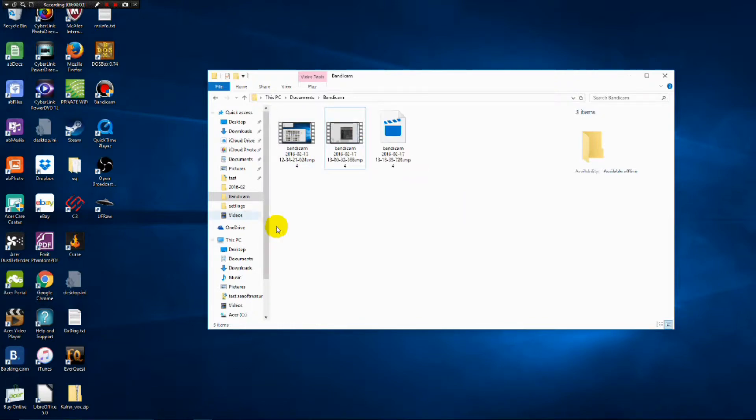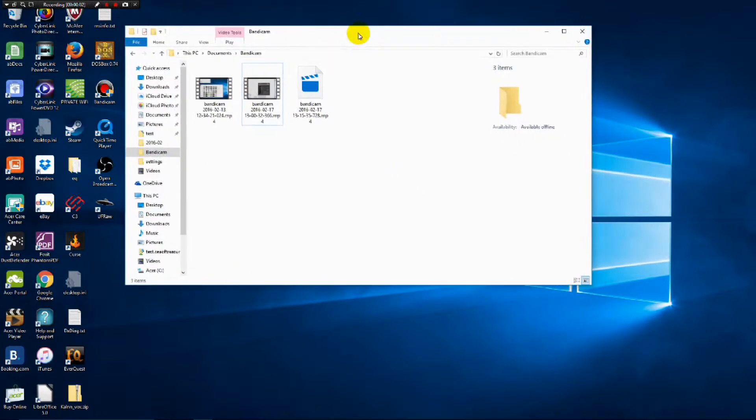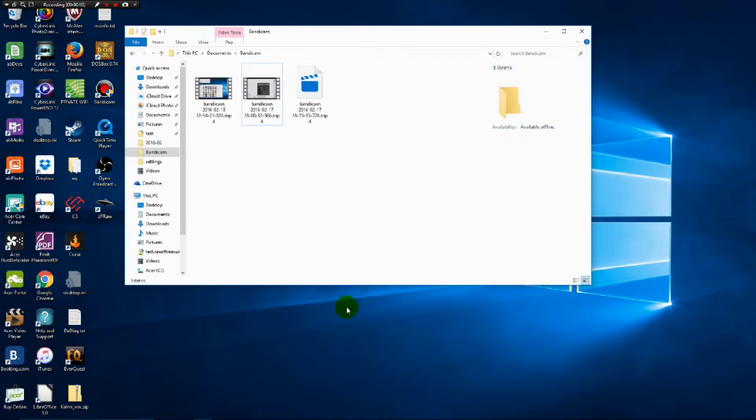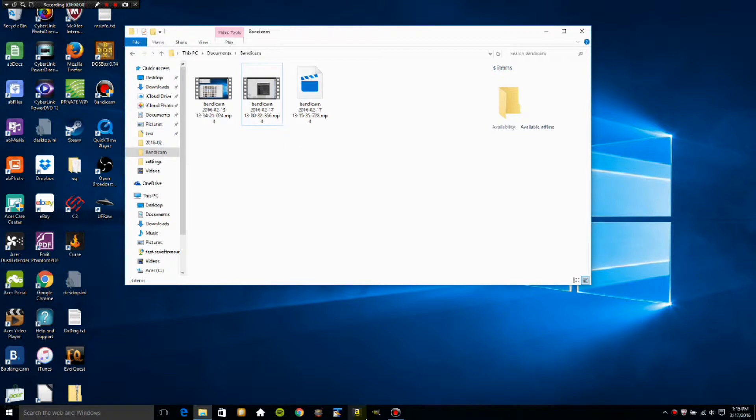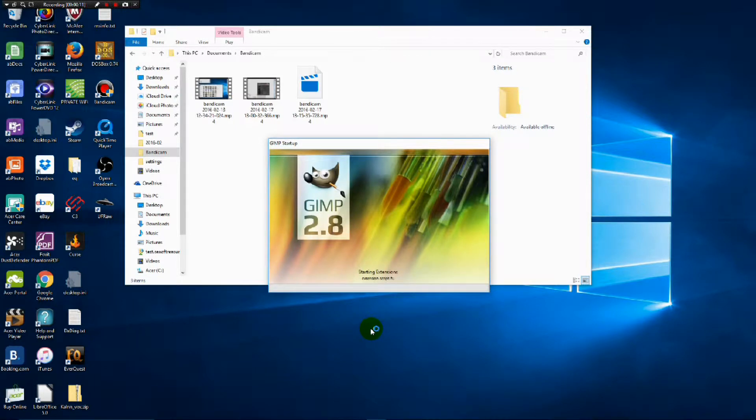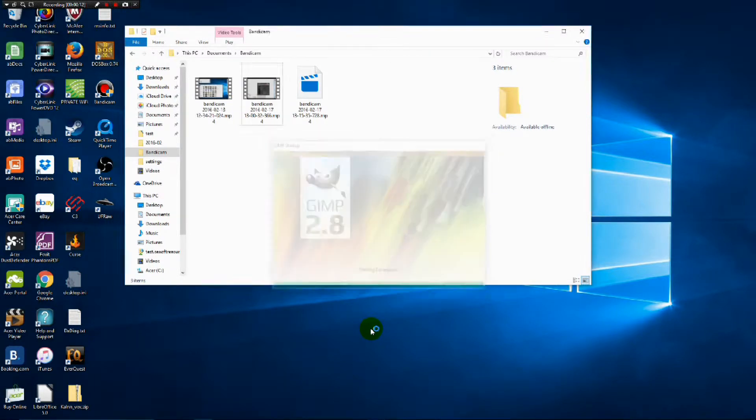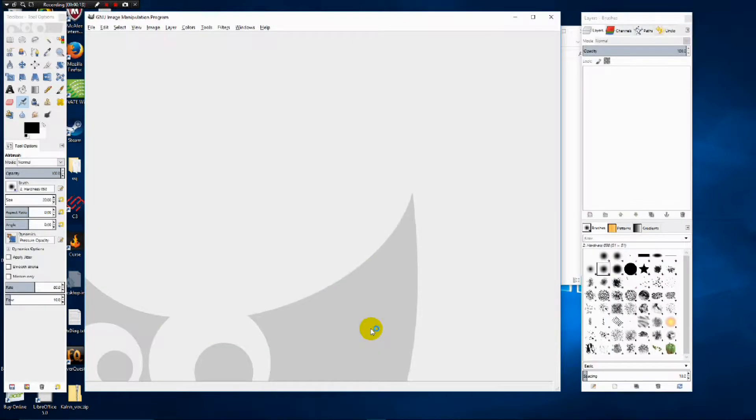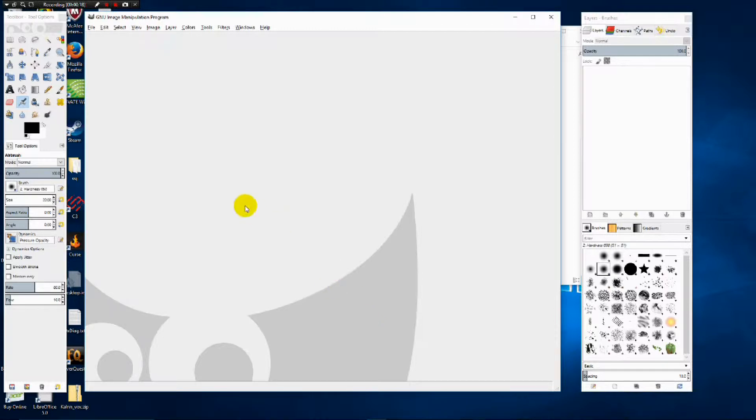Good morning and welcome to another photograph development using GIMP 2.8. Today's photograph is actually a fairly simple one. We're going to develop the photograph and then we're going to use a mask to finish it up.